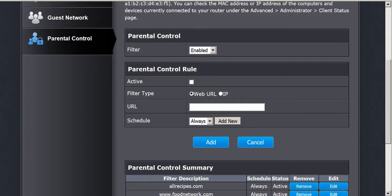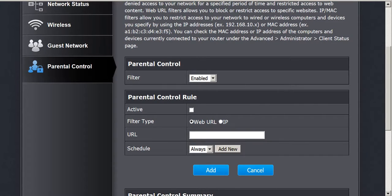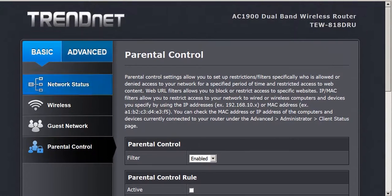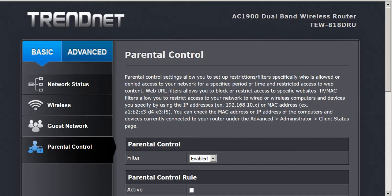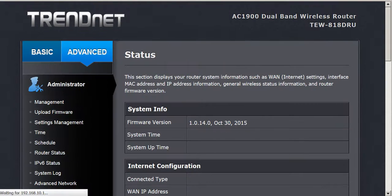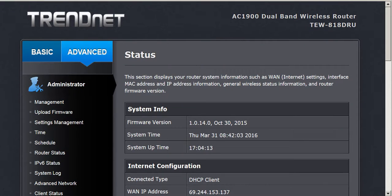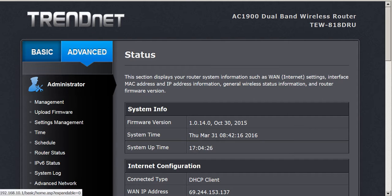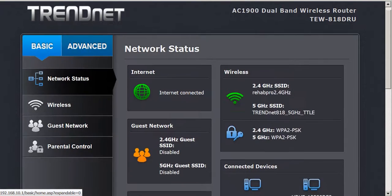They said they cannot duplicate the problem on their end. So this is what the video is for, to show them the problem that I'm having, but also if anyone can assist me on the parental controls I would greatly appreciate it. On the advanced mode this is the firmware version 1.0.14.0 from October 30th 2015. My understanding this is the current firmware. Again that's for the TEW 818 DRU.